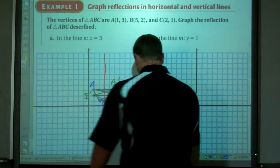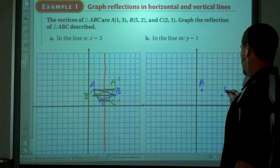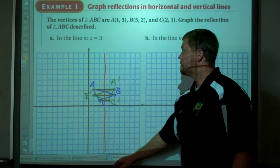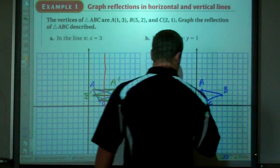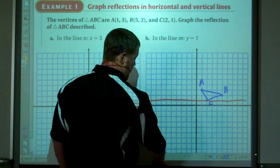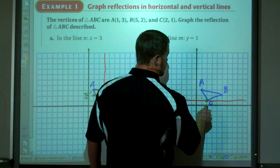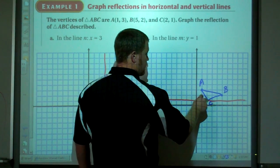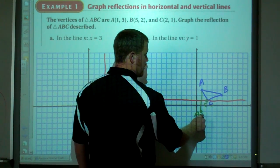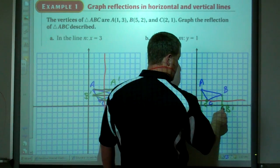Do the same thing for this one. We've got triangle with A(1,3), B(5,2), and C(2,1) — same triangle. Now we're looking at the reflection line y=1. Point C is on the reflection line, so C prime will also be on the reflection line. Point A is 2 away — that's a vertical distance, perpendicular — so A prime is 2 away on the other side. Then B prime is 1 away, so B prime is 1 away on the other side. So here is my triangle.